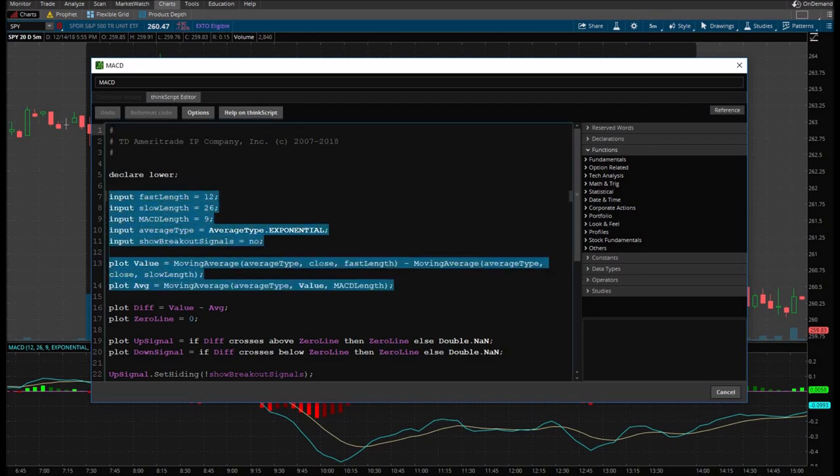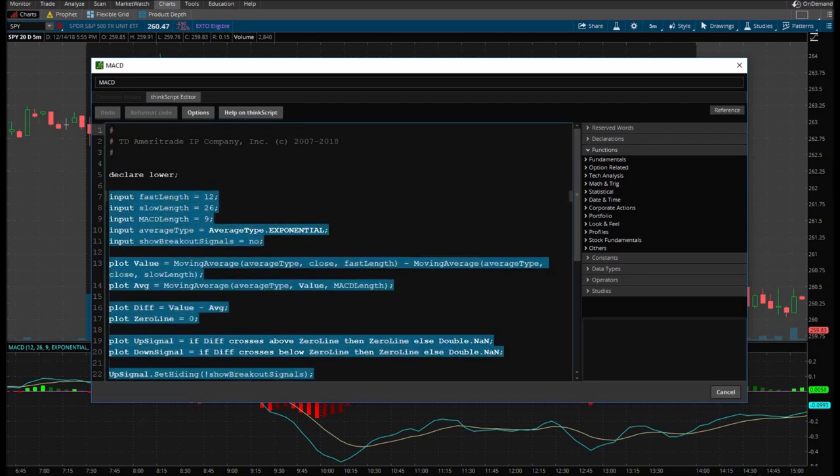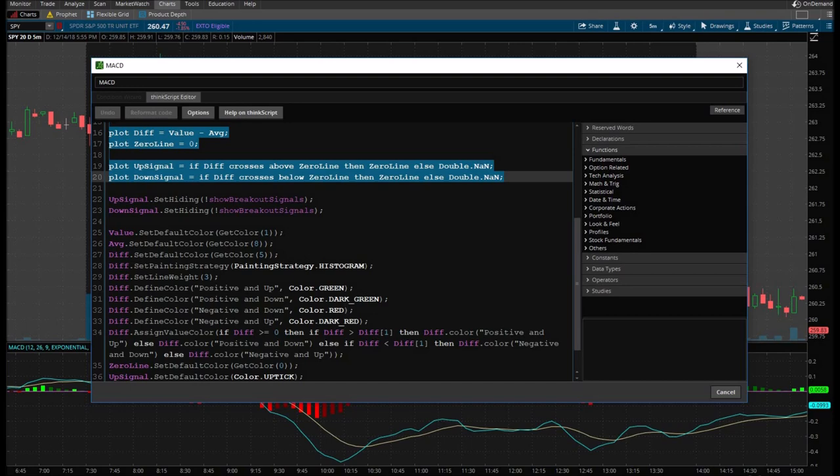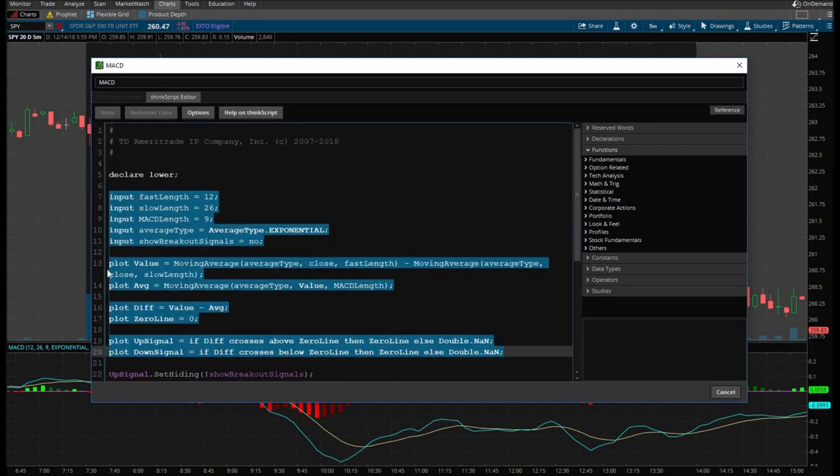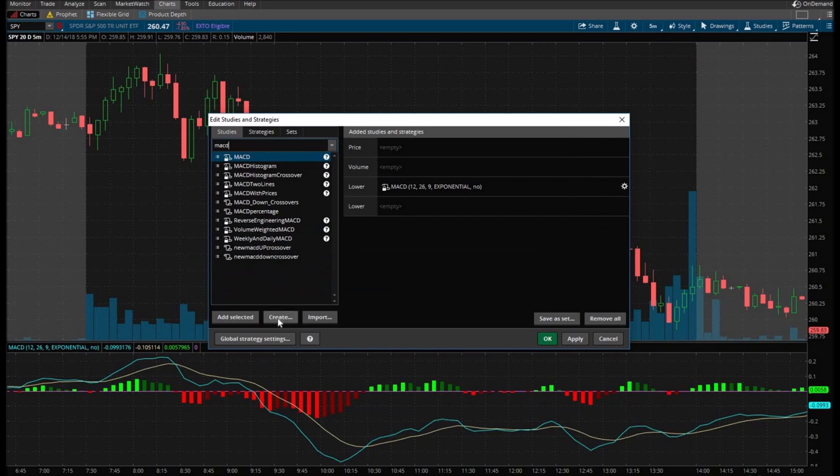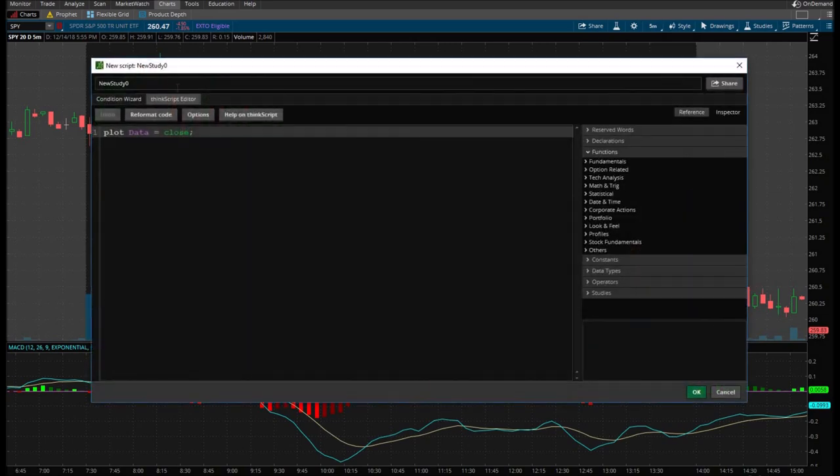We're going to copy and paste part of the code here for our script. Highlight all of this. Just down to here. The reason why it's just down to here is all the other coding is mainly just for colors and whatnot. So this is the actual meat of the script. So we're going to copy, exit. We're going to create our very own.